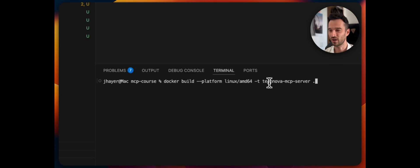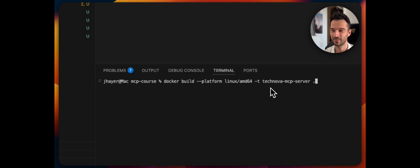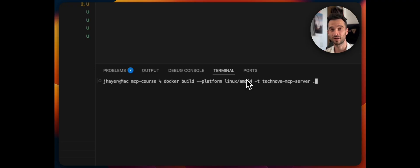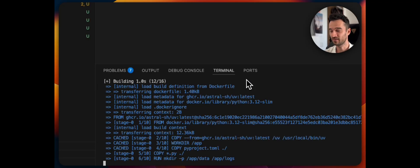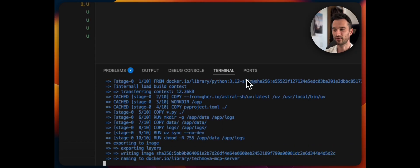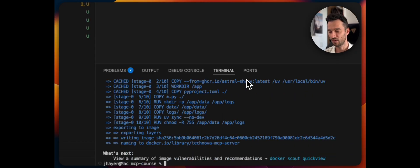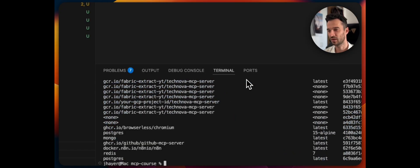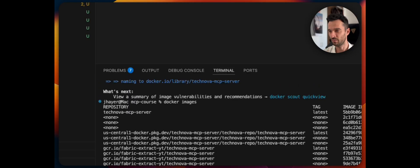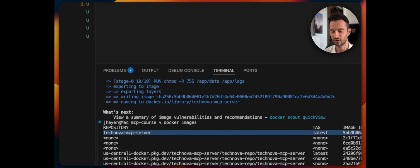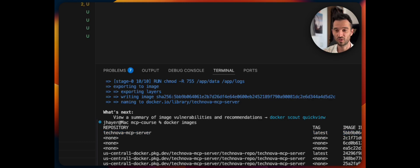With this in mind, we can now create our Docker image — freezing up our environment and making it available. We run: 'docker build --platform linux/amd64 -t technova-mcp-server .' The dot means the path where the Dockerfile is. We need to specify Linux because I'm on a Mac but Google Cloud uses a Linux machine, so we need to build the image for that target. Press Enter. It gets quite fast for me because it's all cached. After that, run 'docker images' to confirm the image was built correctly — we see it at the top, created seconds ago.